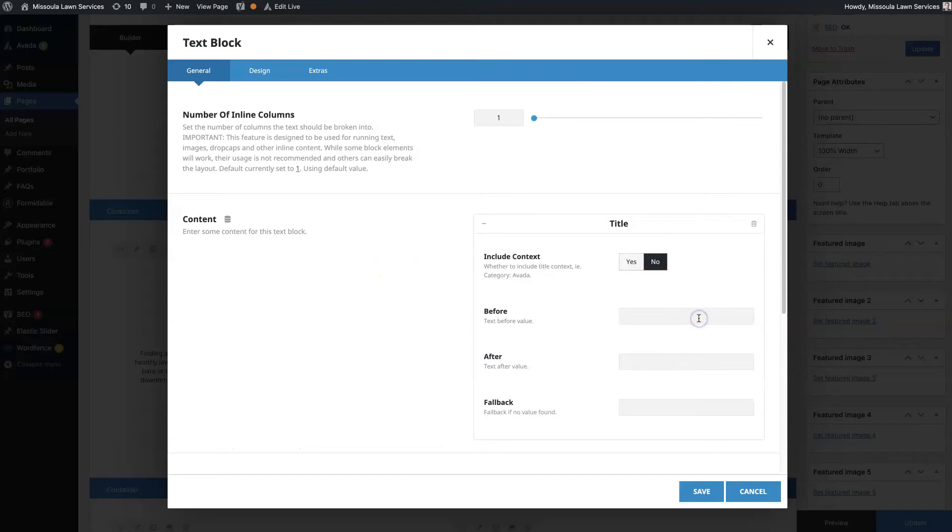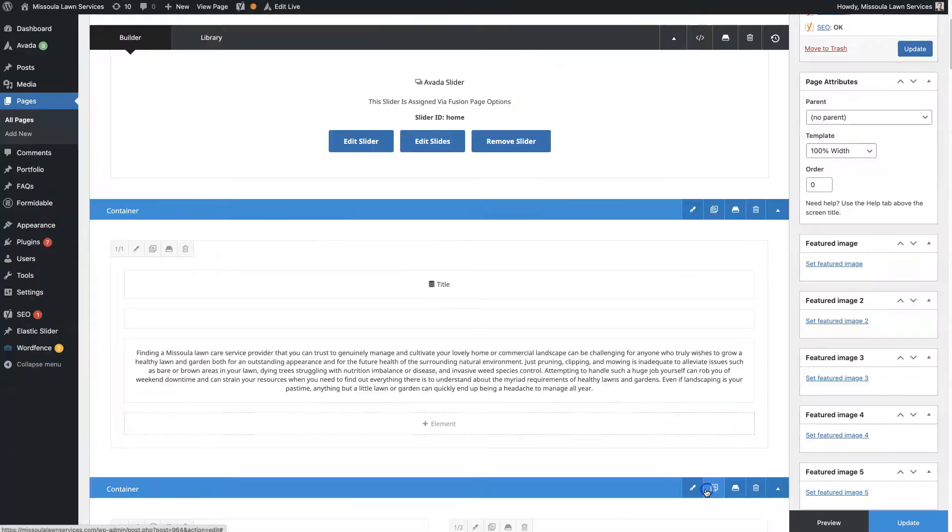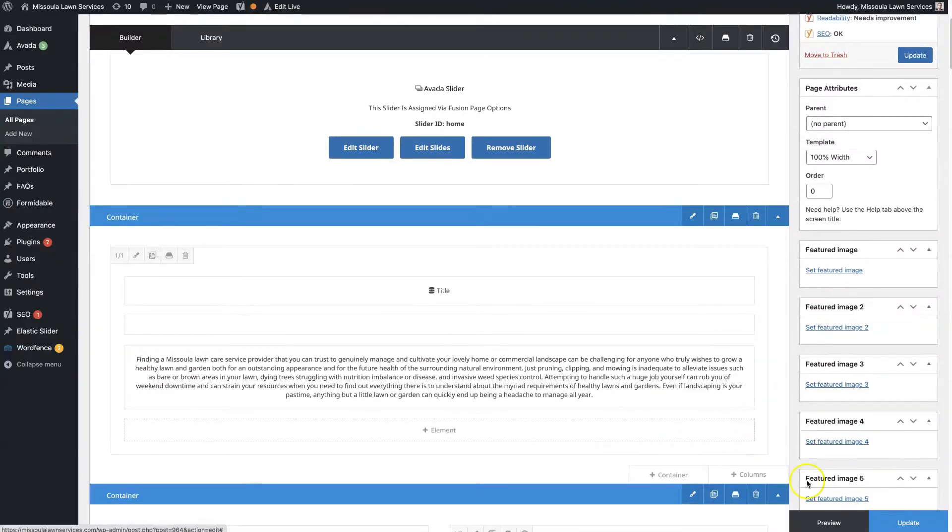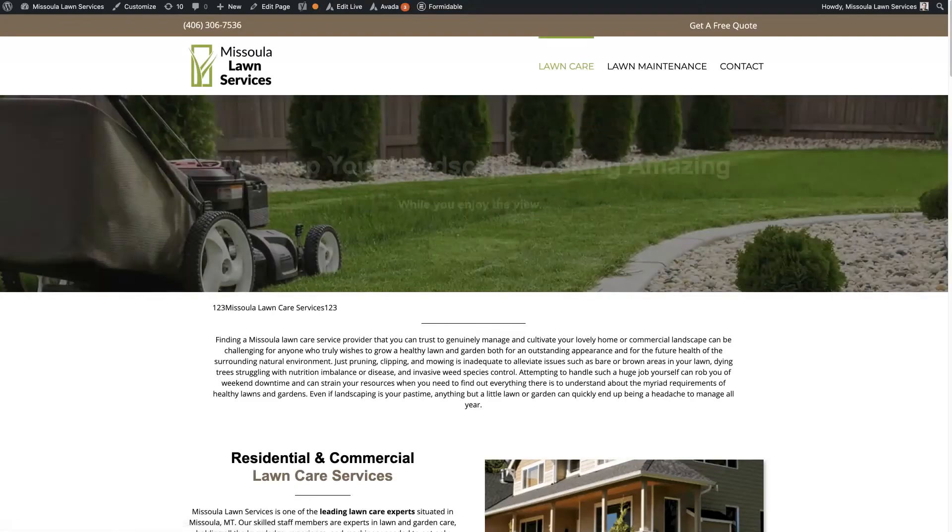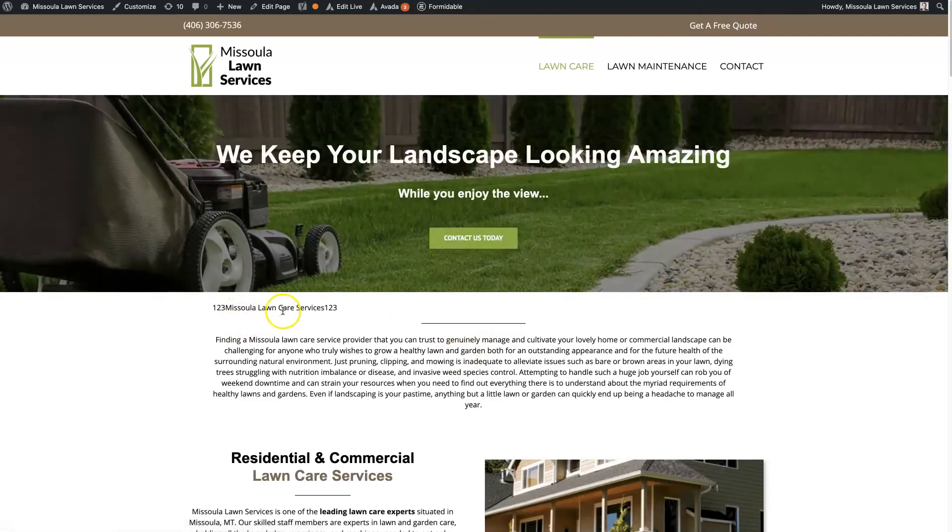So let's say we want to do the title. We can add something before. I'm just going to add something random, something after. And you can even add a fallback. But now you'll see it just says title. And when we preview this page, it's going to pull in that title. Missoula Lawn Care Services.